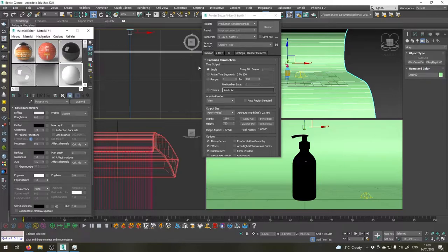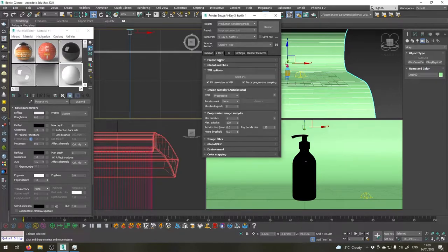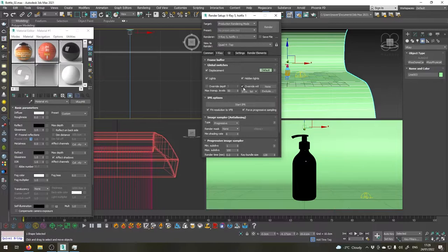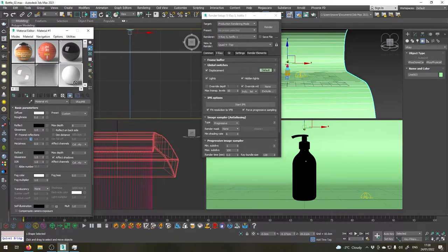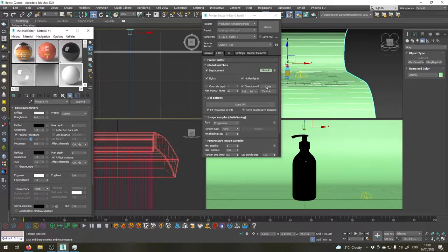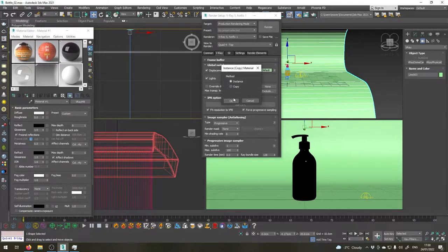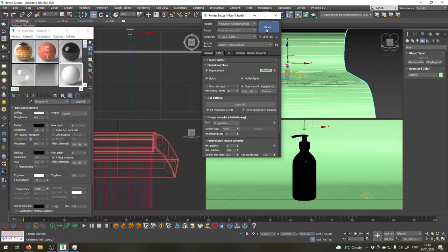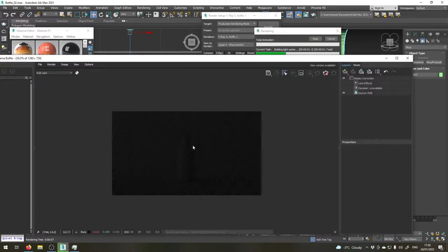Okay, then go to the V-Ray tab global switches, check this override material button and drag this material we just created into this slot here as an instance. So now if we render our scene you will see that all the objects have this material applied to them.